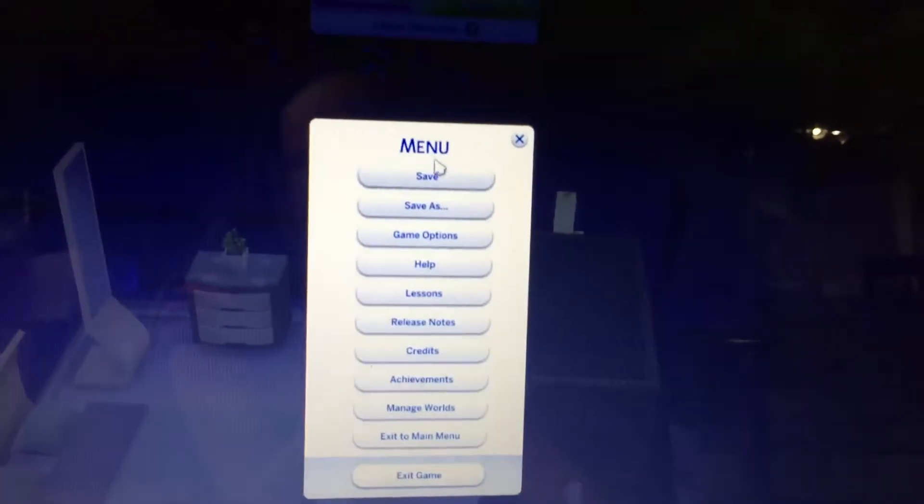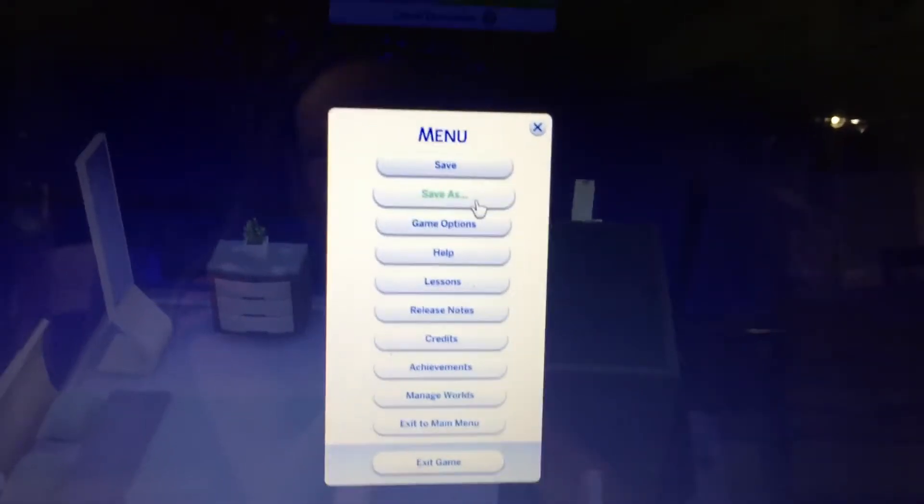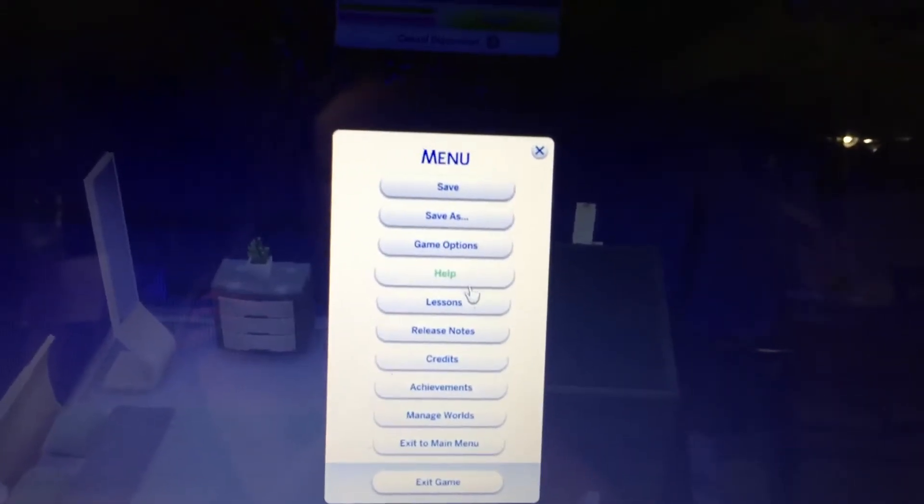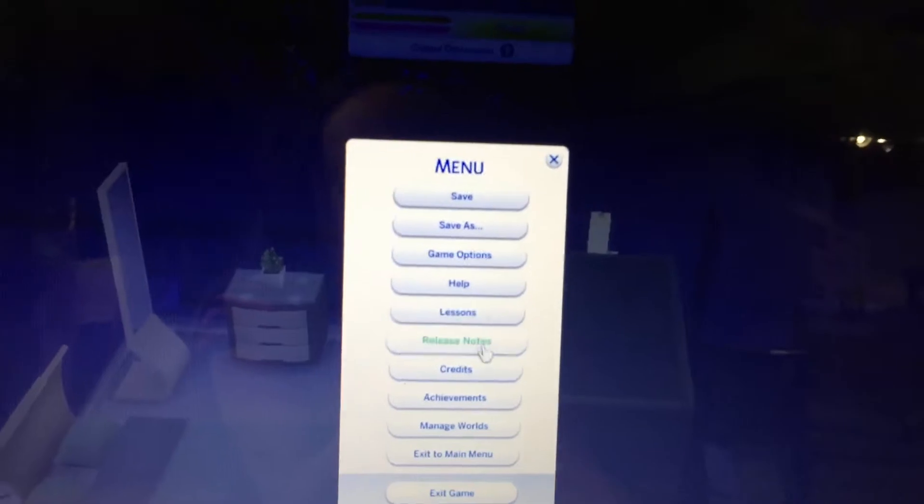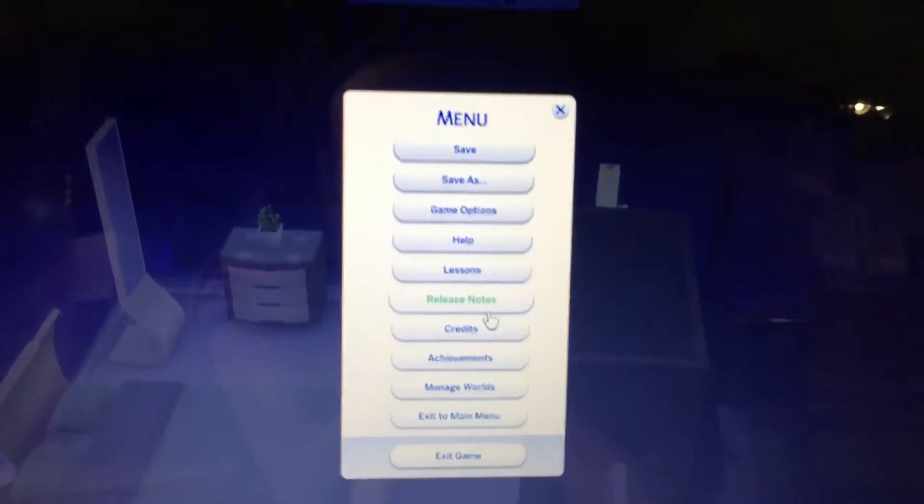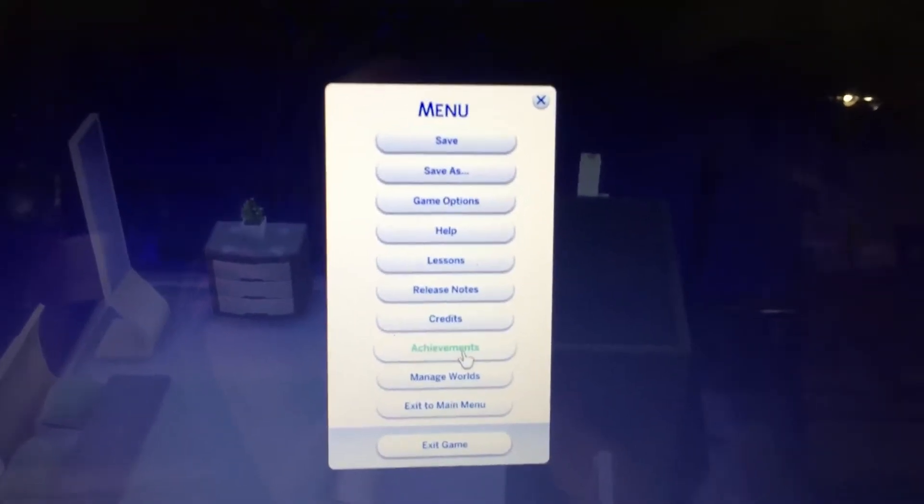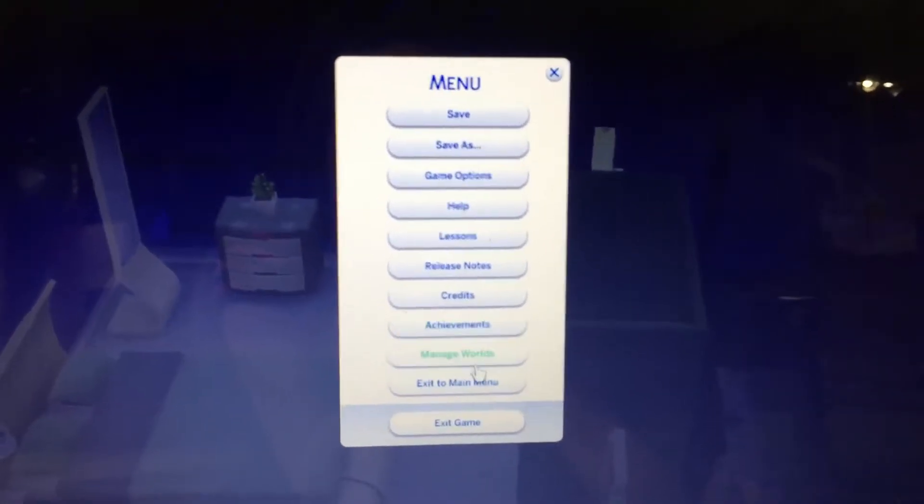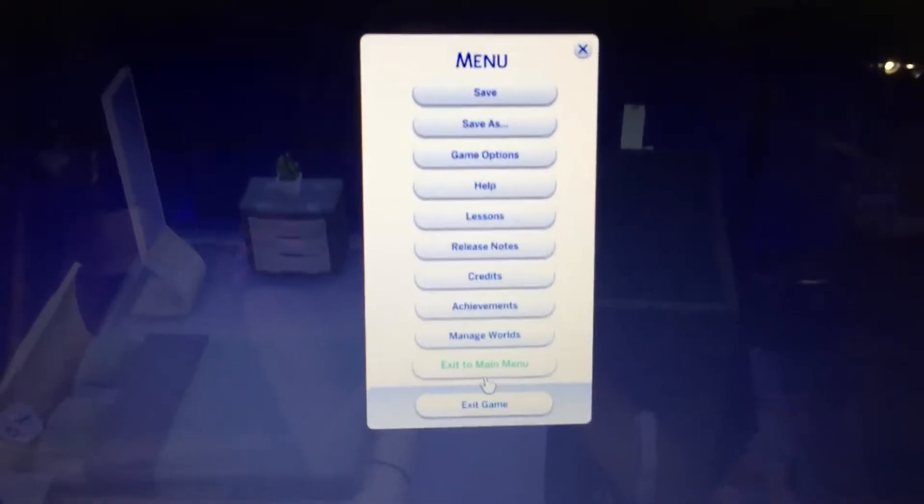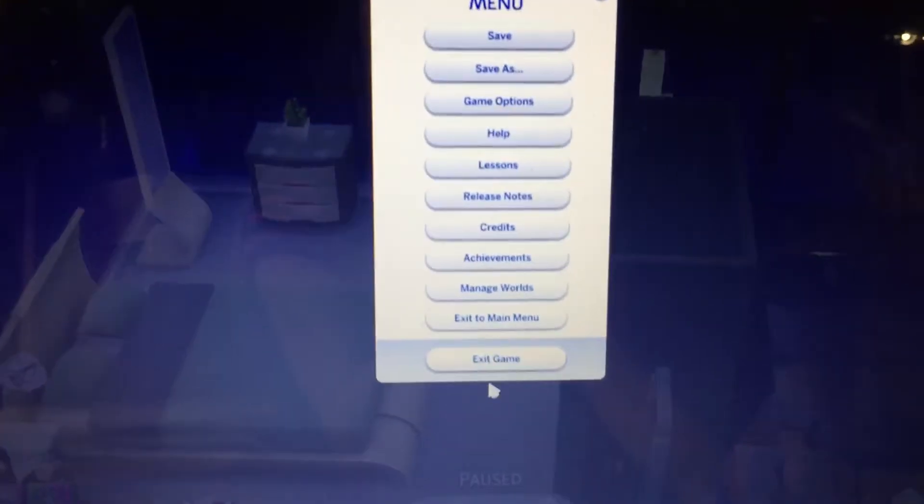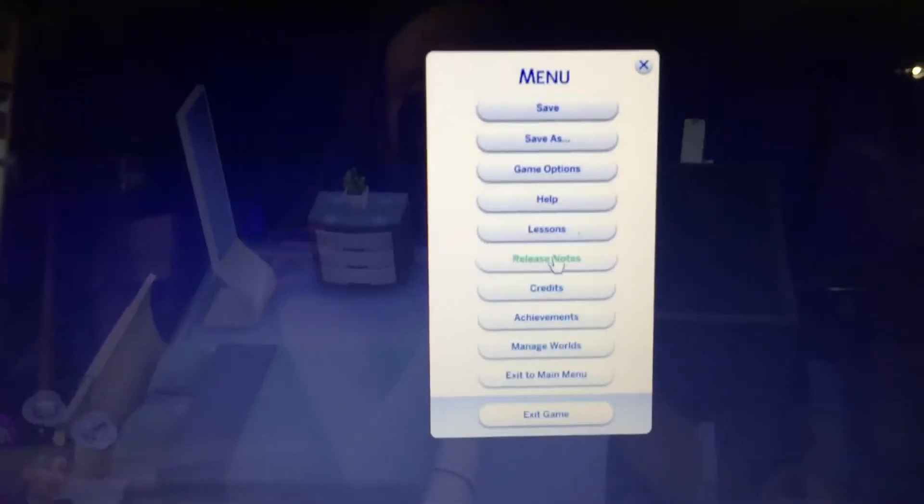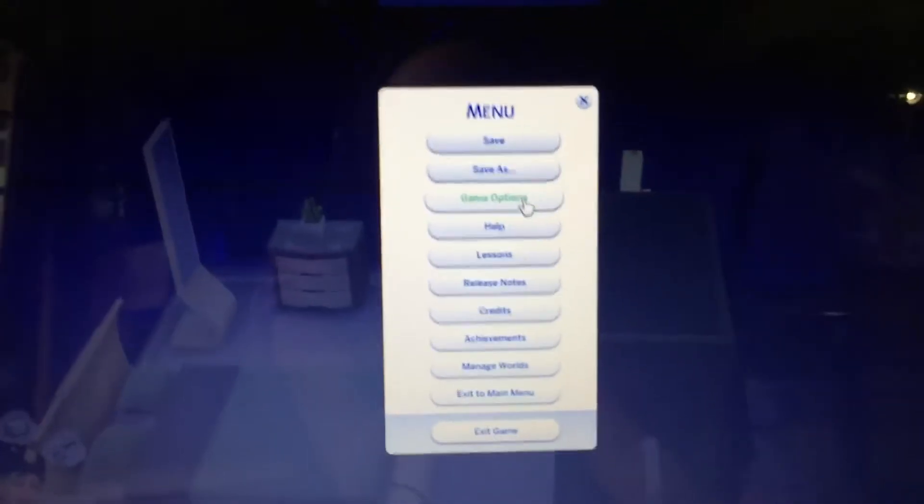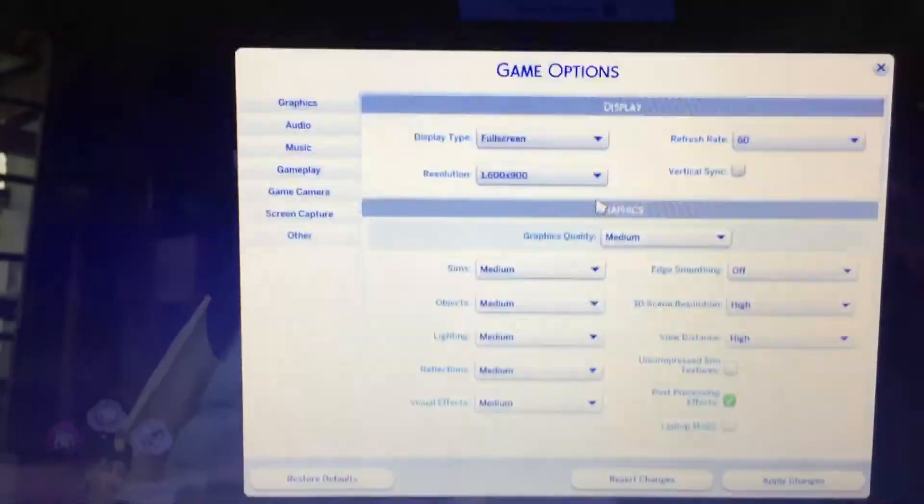It says the menu: save, save as, game options, help, lessons, release notes, credits, achievements, manage worlds, exit to main menu, or exit game. So what you would need to go to is the game options.